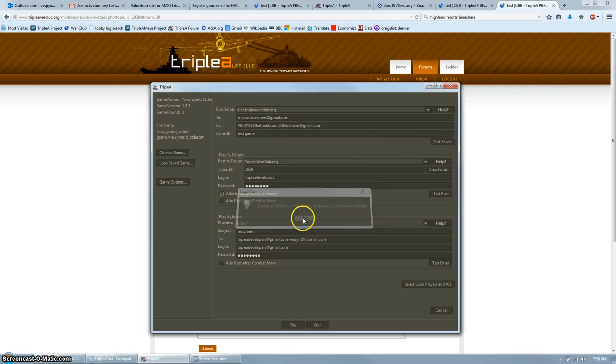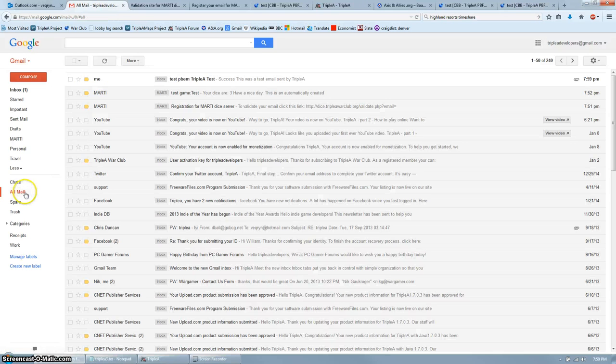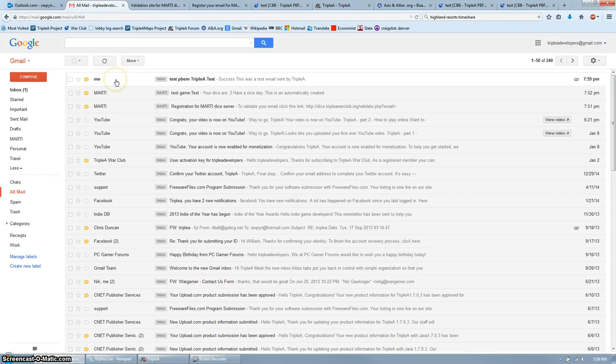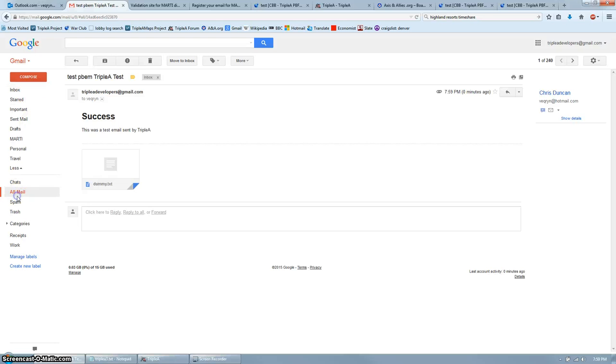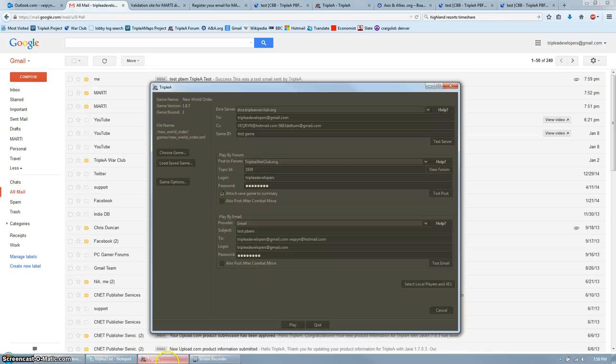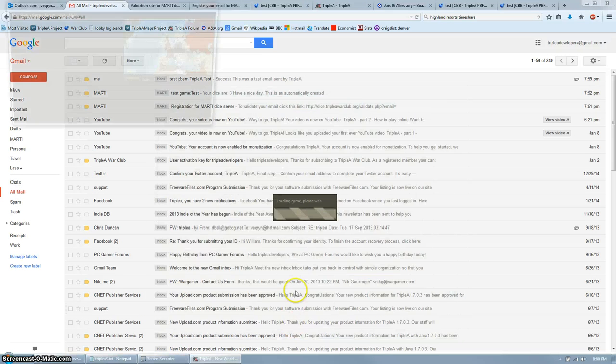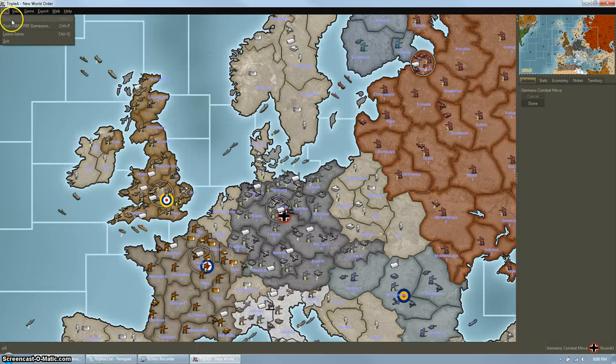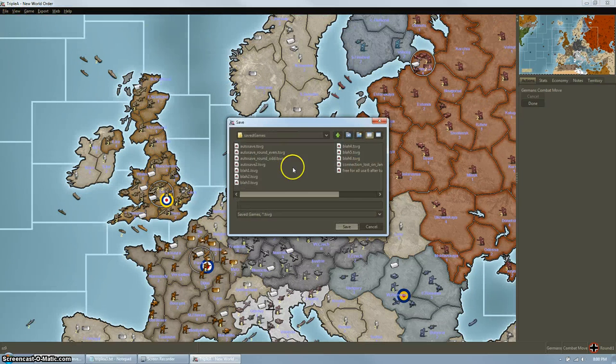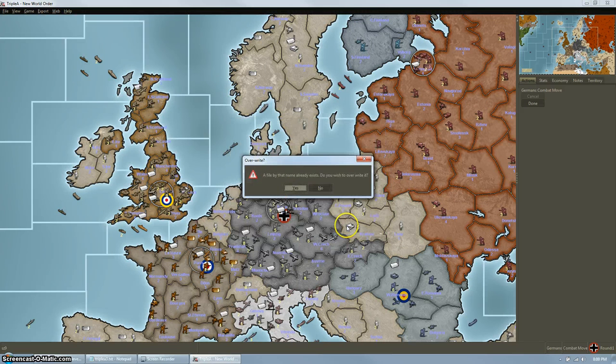Now let's double check. Ah, looks like I'm right here, sent an email to myself with the test attachment. So everything worked. Go ahead and click Play. At this point, I like to save the game just so I have the settings all finished if I need to come back to it later.